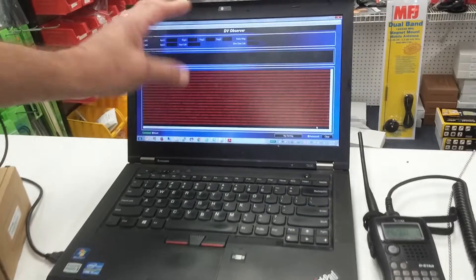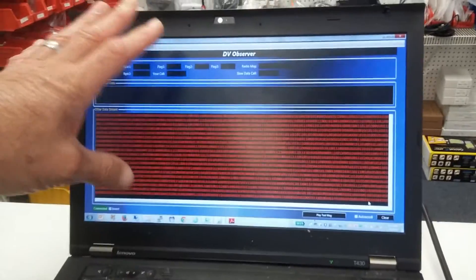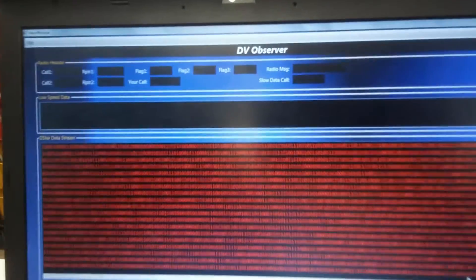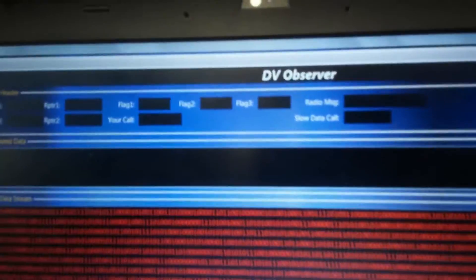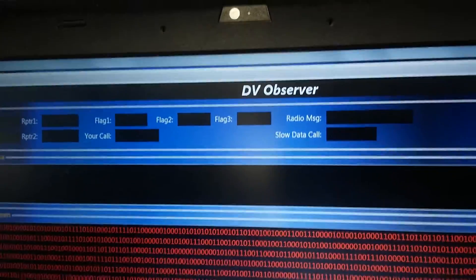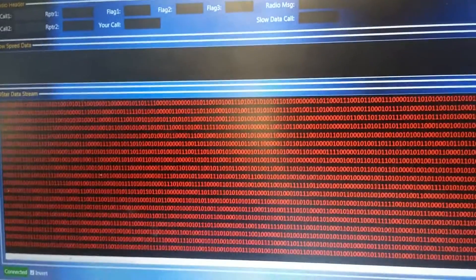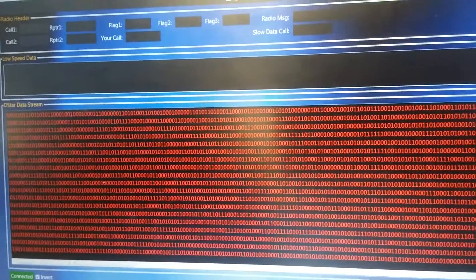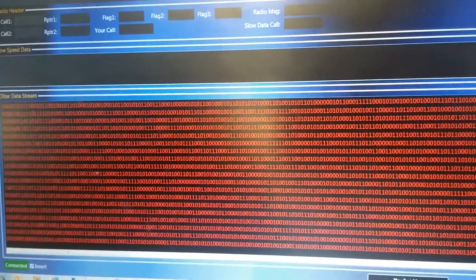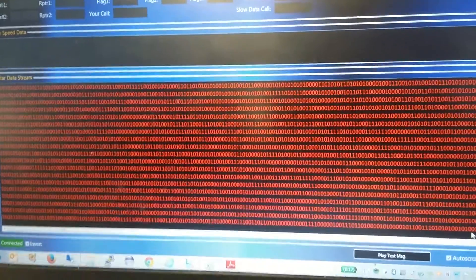Playing on the screen right now is the DV Observer. We're seeing just digital static right now. You can see nothing but red. Red means it doesn't know what it is — it has no idea — so it displays it in red.